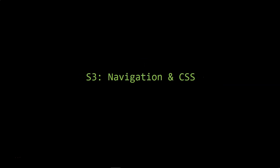Welcome to part 3 of PeopleSoft Fluid course. In this video we will enable navigation for our fluid page and also we will discuss the role of CSS in fluid design. My name is Siva Koya. I am PeopleTools Certified Implementation Specialist.